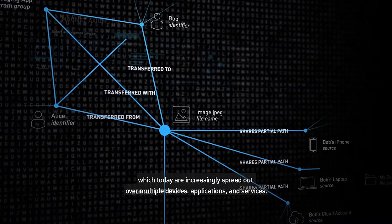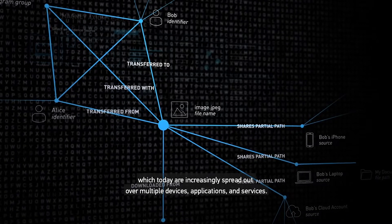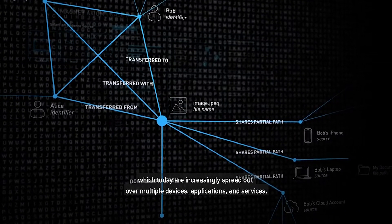which today are increasingly spread out over multiple devices, applications, and services.